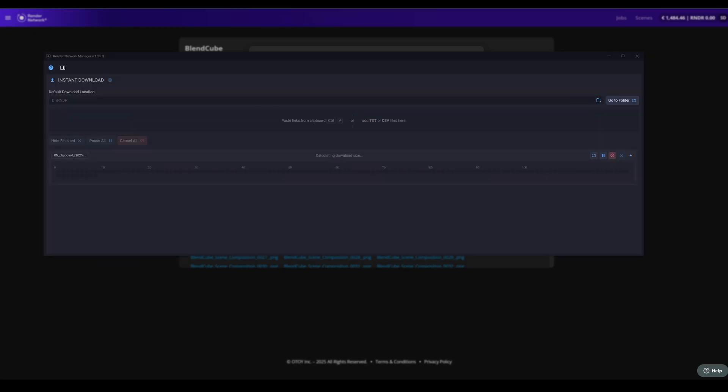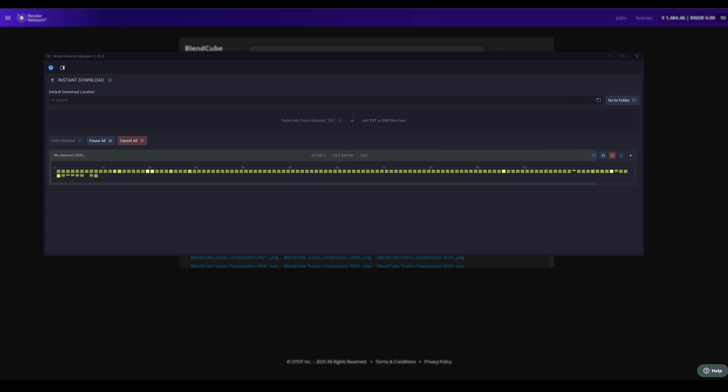From there you'll notice a new Download All with Desktop app option, which will immediately open and start downloading your outputs with the new Render Network Manager app if installed.